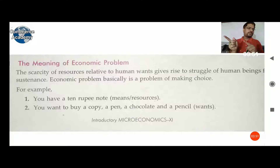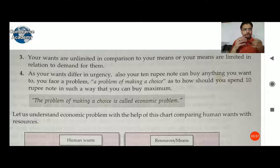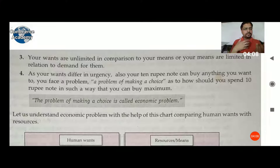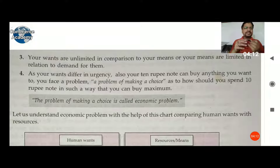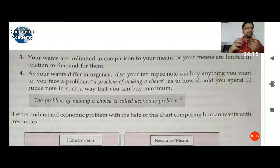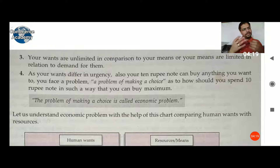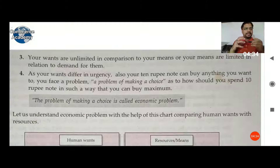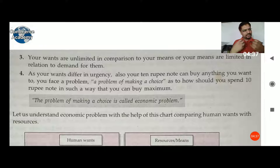Due to the scarcity of rupees, you are forced to choose — you purchase either the copy, the pen, the chocolates, or other things. Due to limited money, you are forcefully choosing an alternative among pencil, pen, copies, and other things. Your wants are unlimited but the means are limited, so you cannot fulfill all your needs.